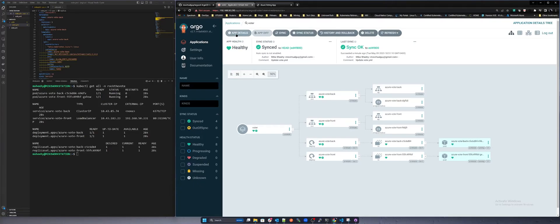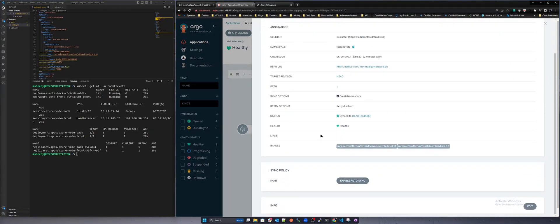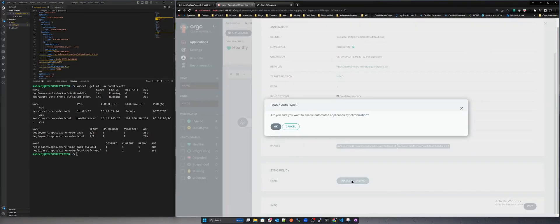We'll make a quick change to the application by adding a replica to the front end web service and commit the change but this time we will change the sync policy to auto sync. Let's see what happens.